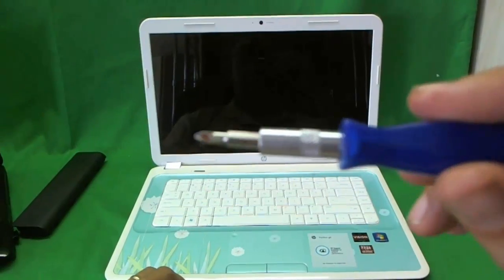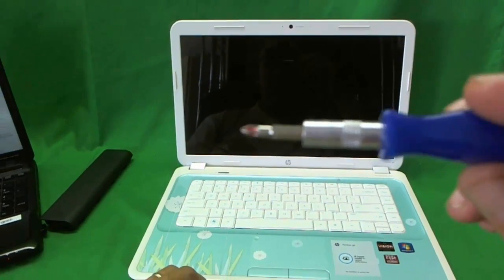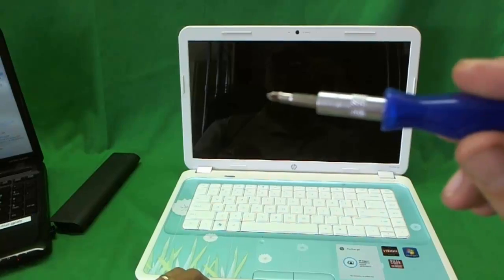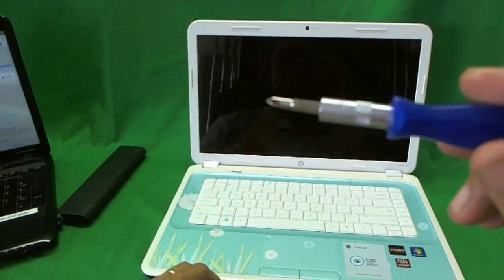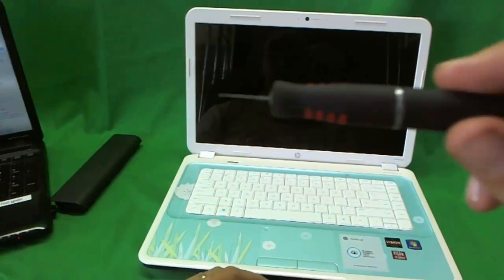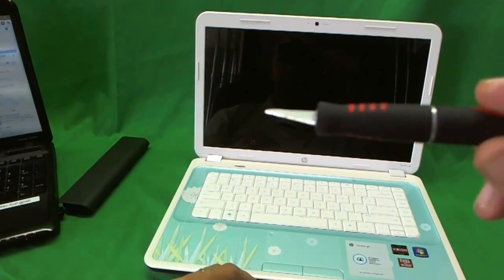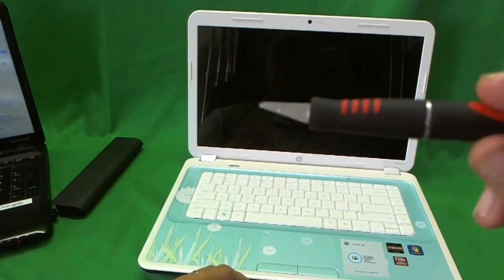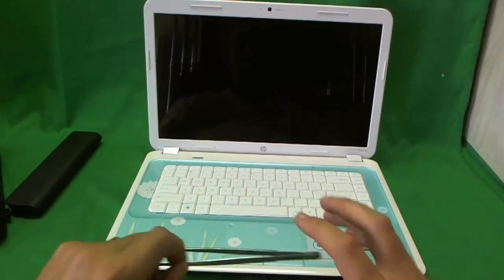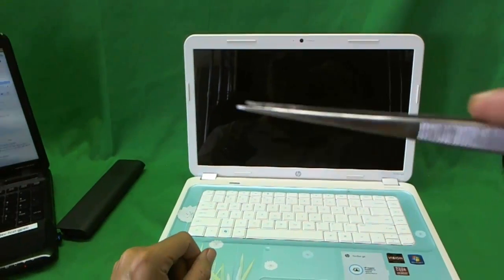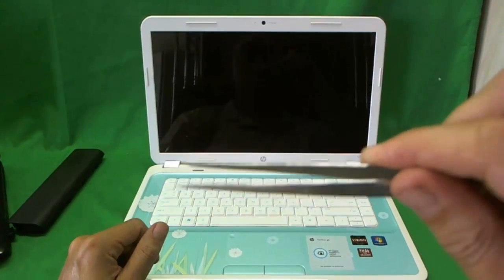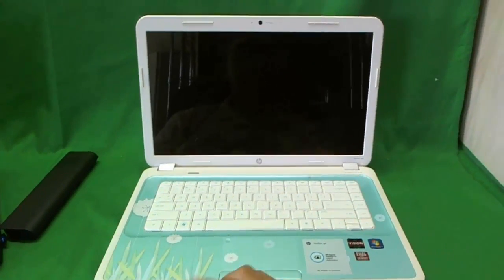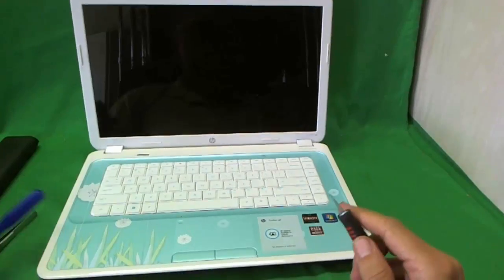We have an electronics screwdriver with a PH1 bit and the PH stands for Phillips. We also have an X-Acto knife to remove the adhesives. And we have some sharp metal tweezers to remove any screws that are stuck. So let's get started.